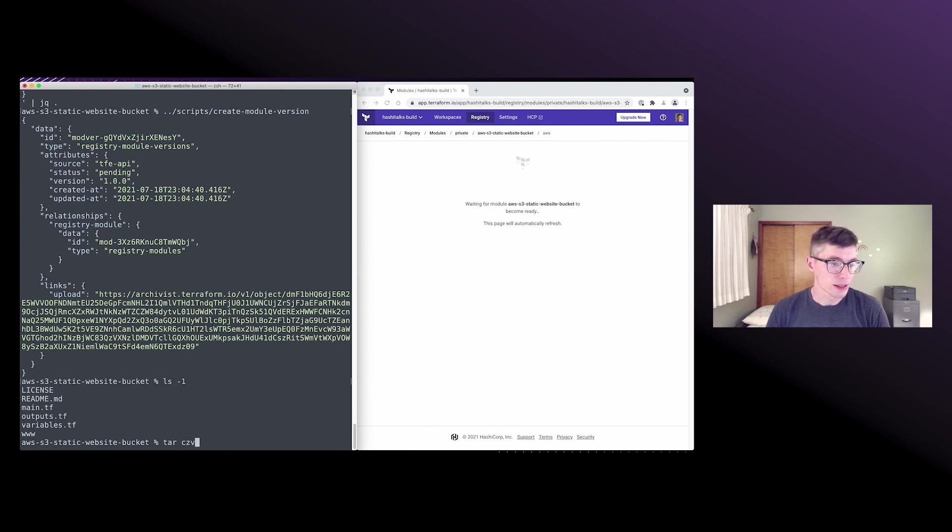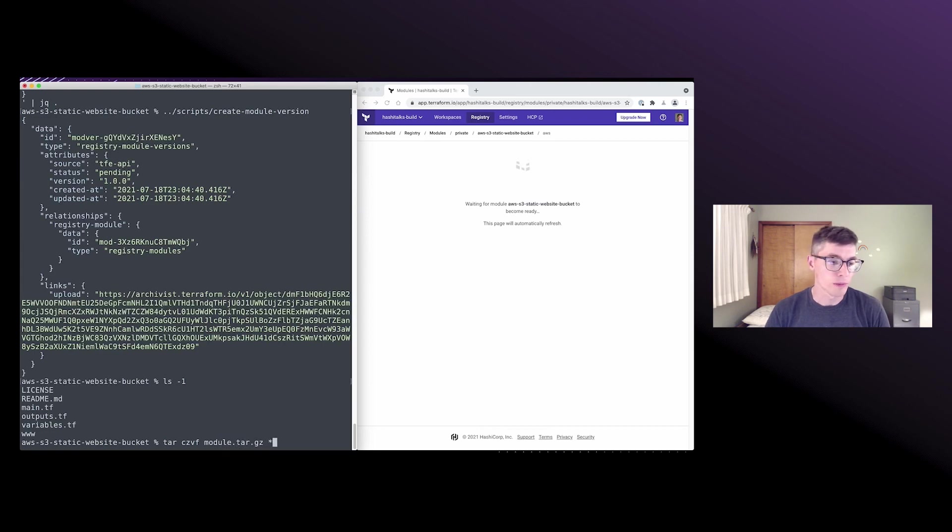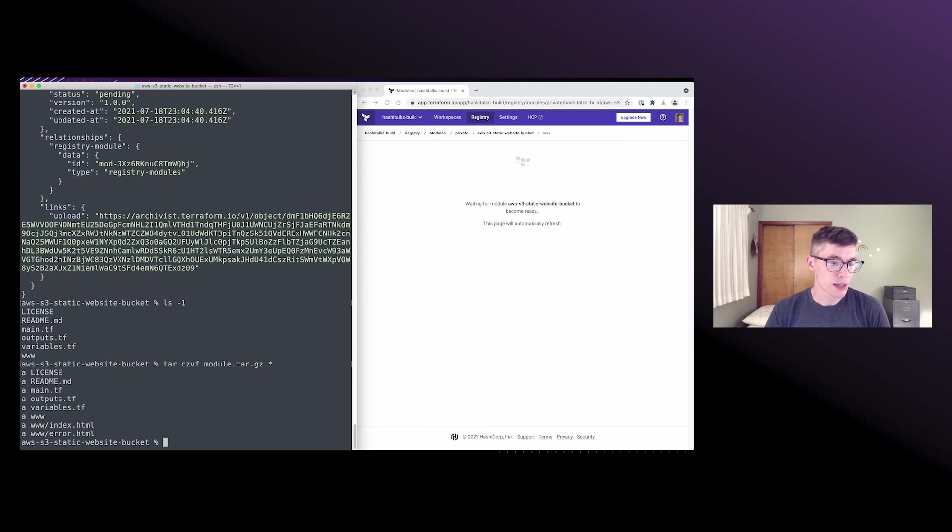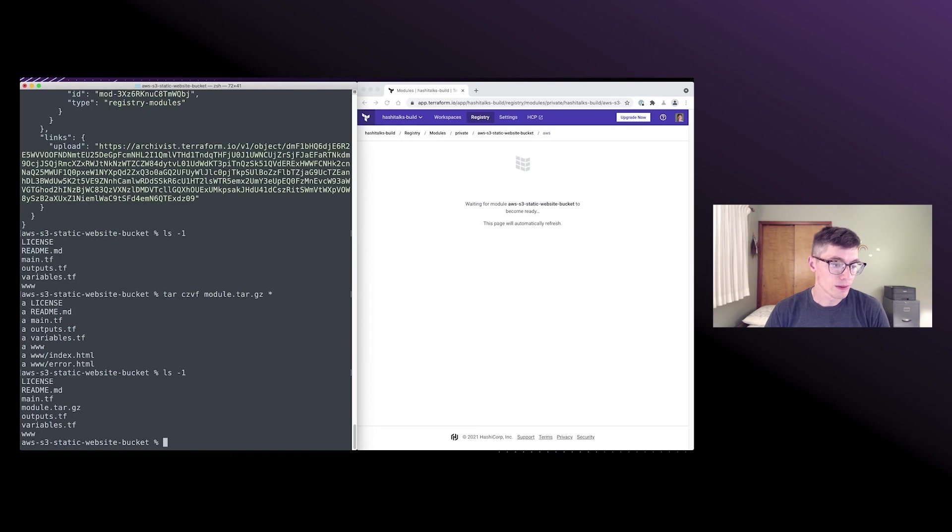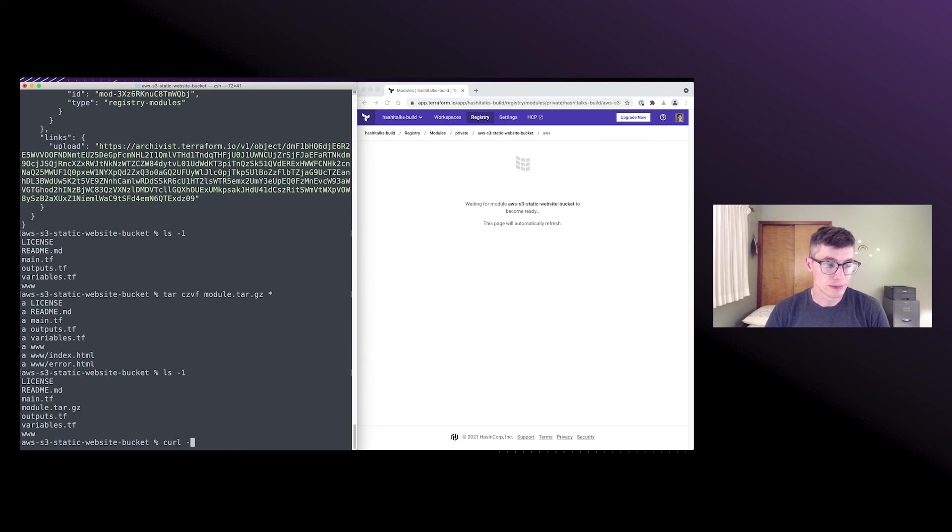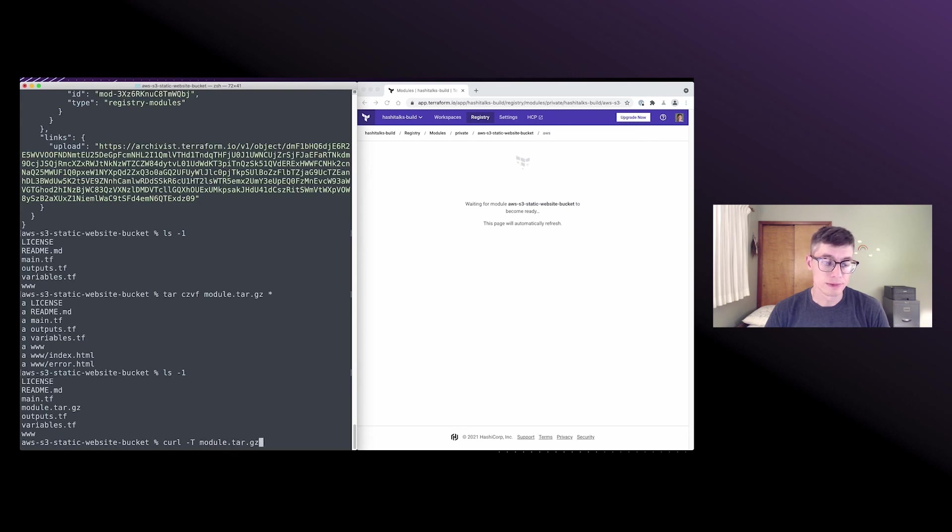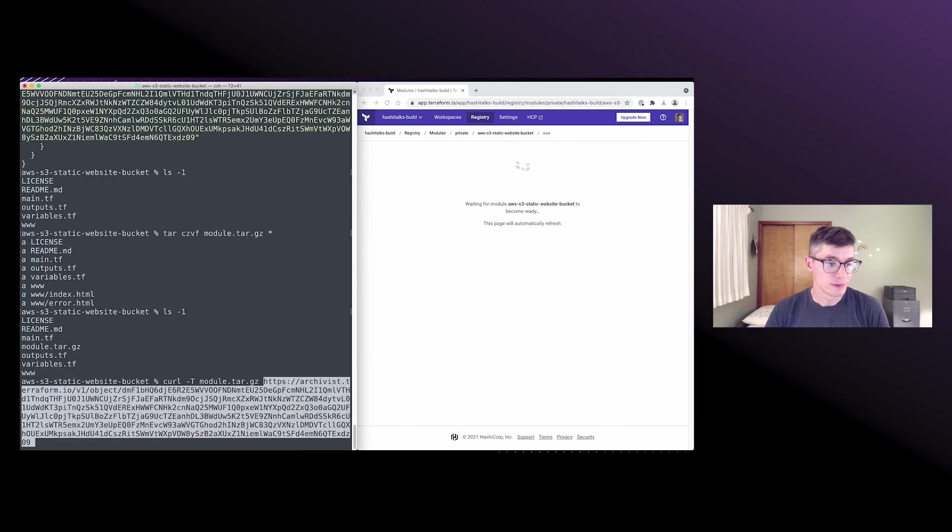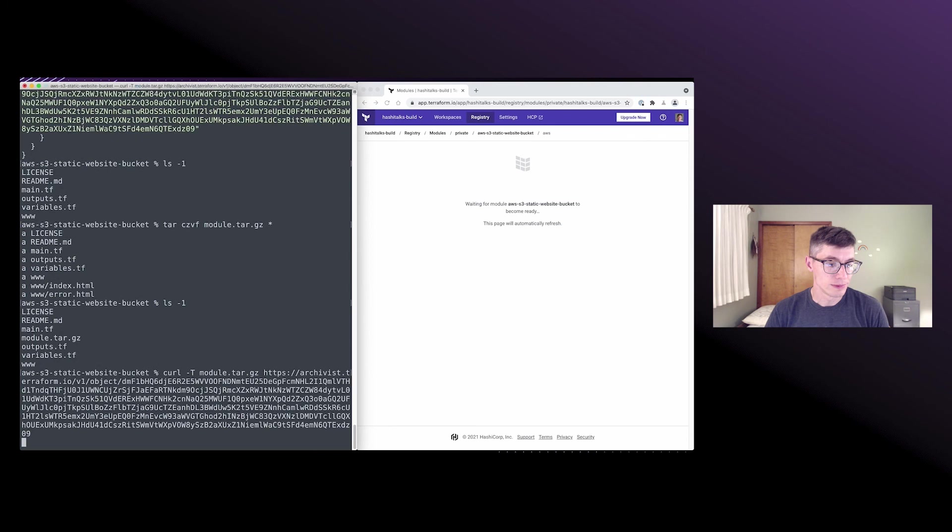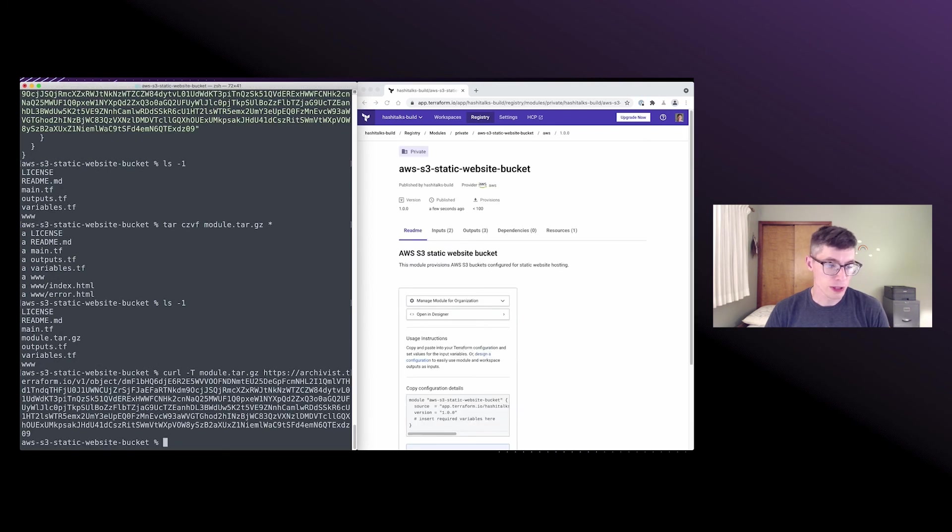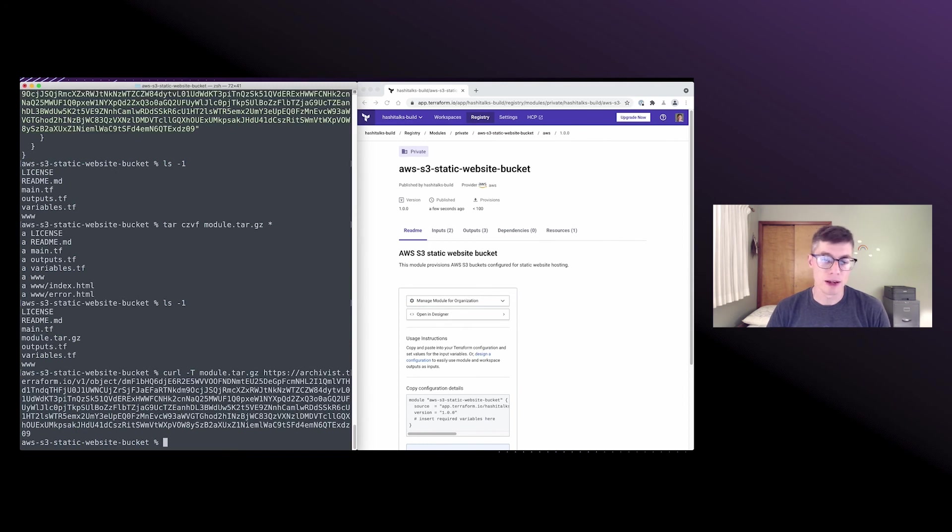Cool. And if I can remember tar commands, always a hard thing to do. We can get that pushed up. Cool. And there we go. So we're just putting that to the archivist URL,